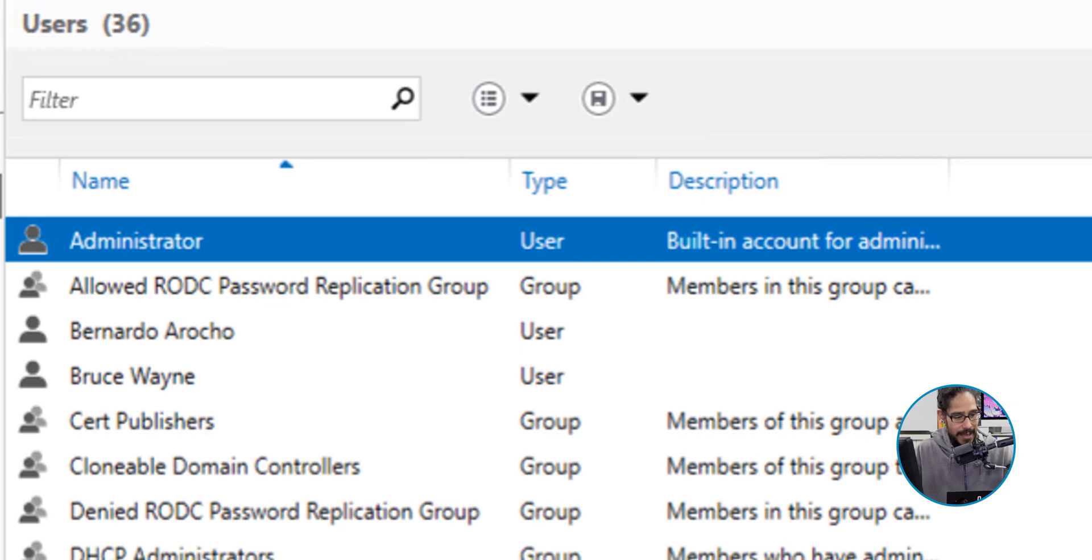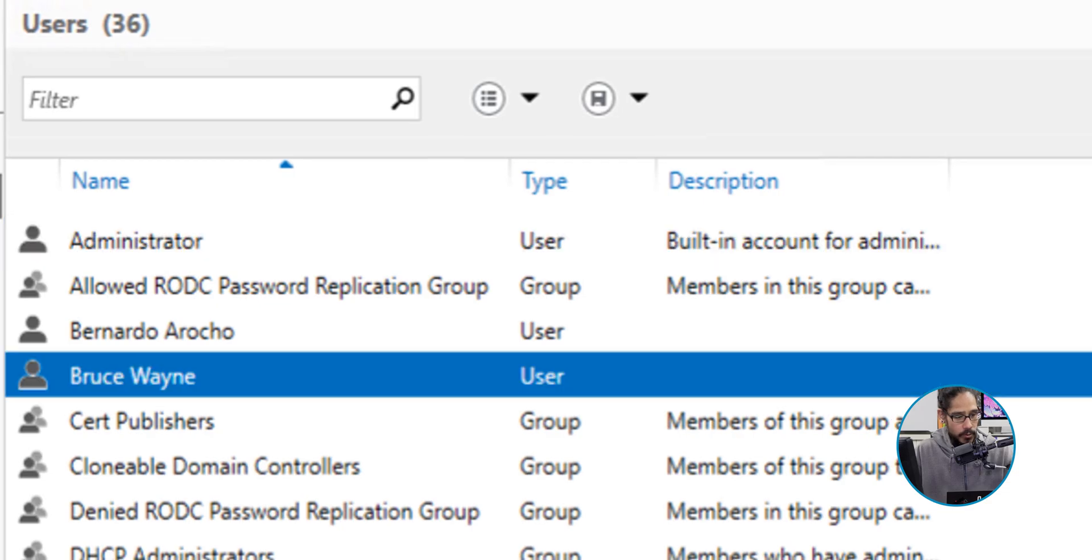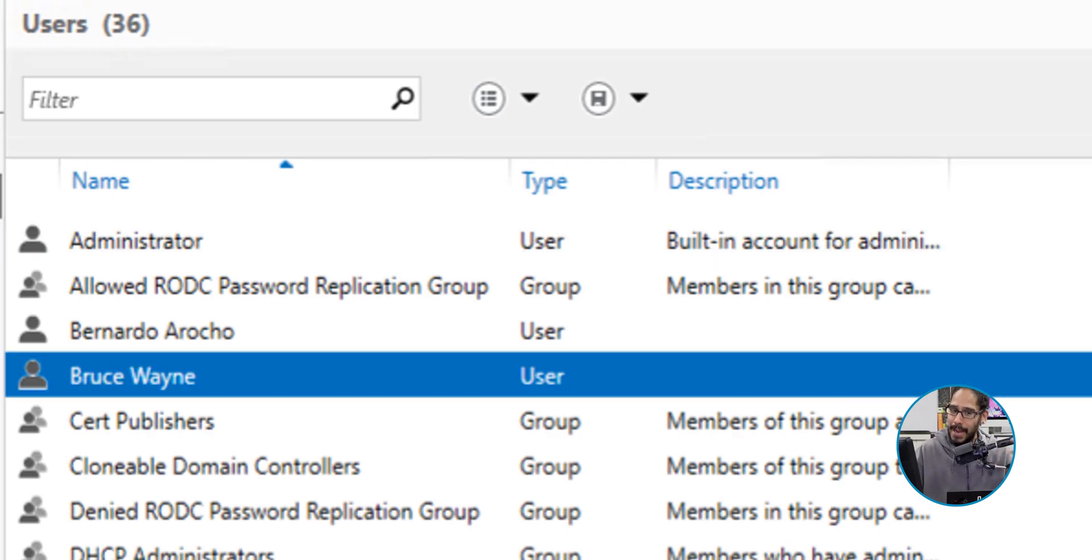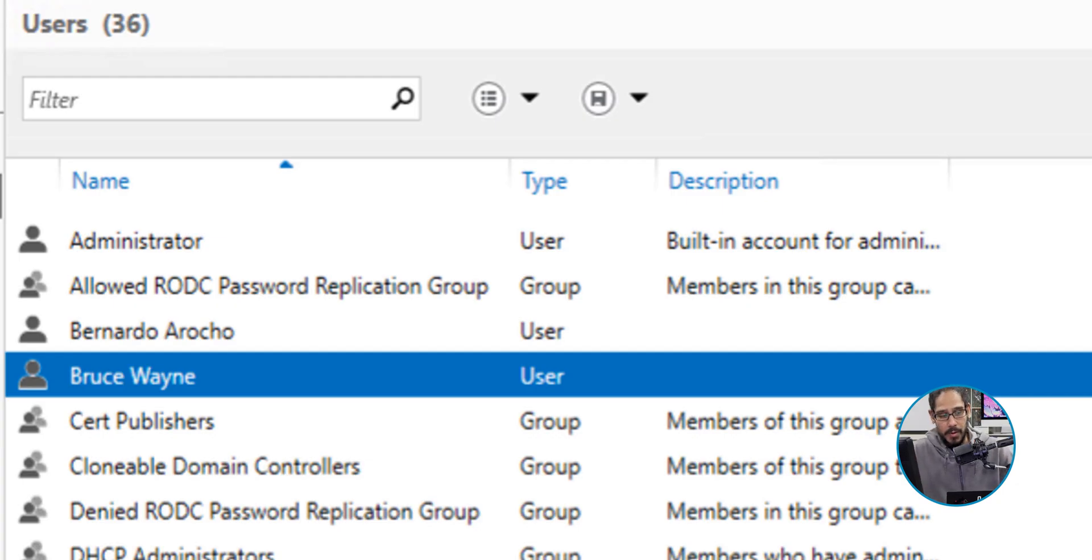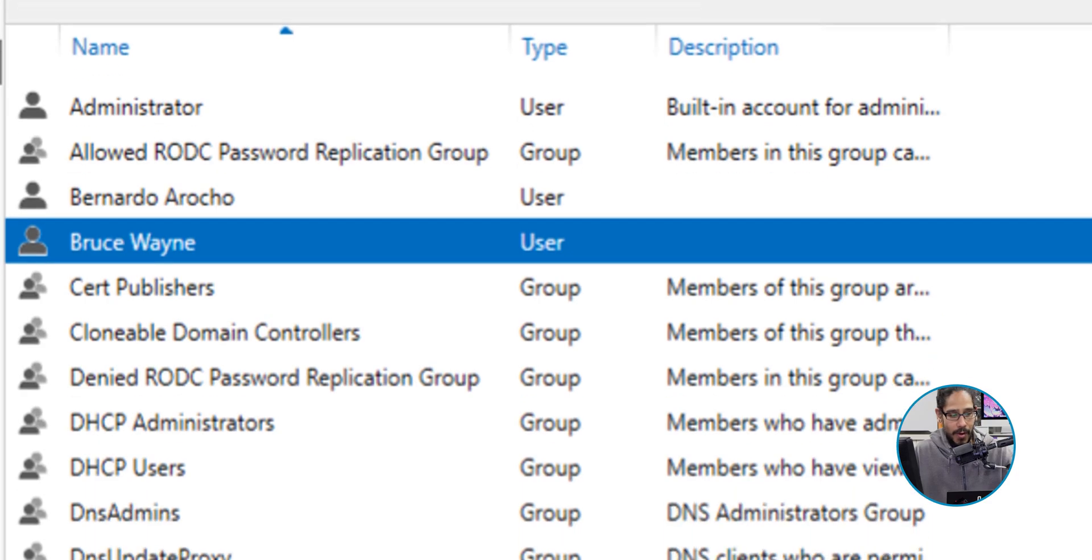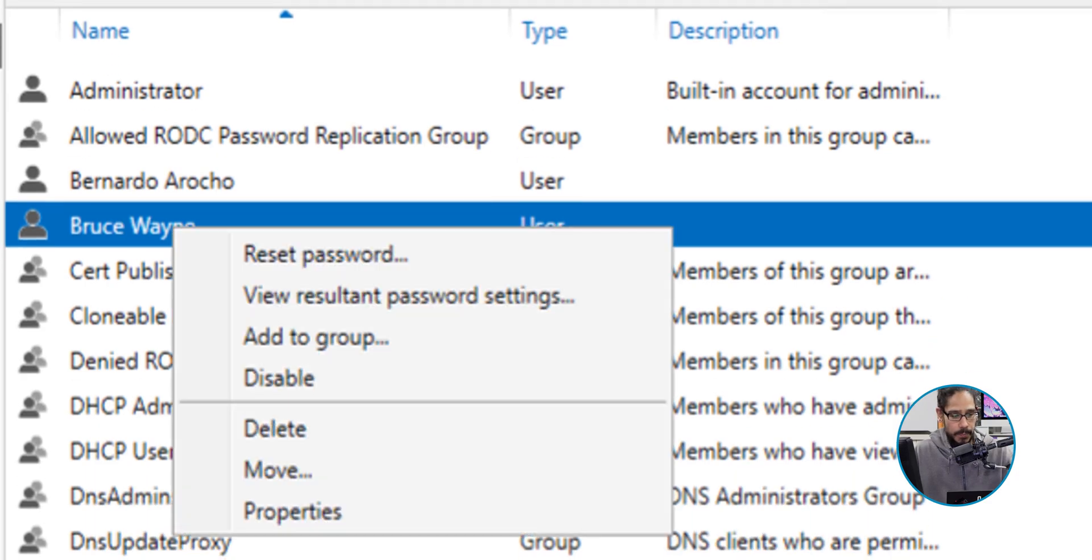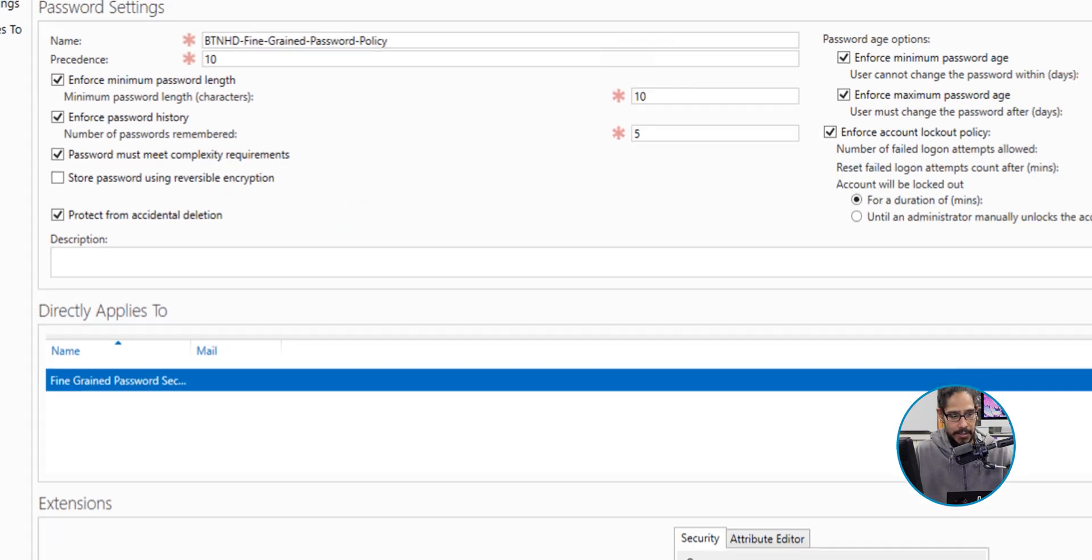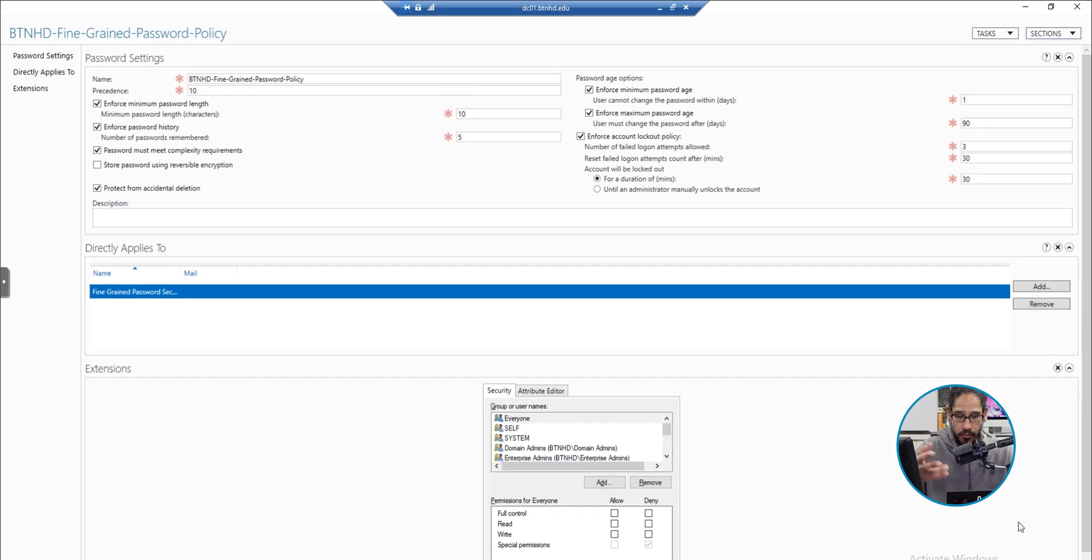I'm going to select one of my users. This user is actually inside that security group, so you could actually check the password settings to see whether or not that account is getting that password policy. If you right-click on that user and click on View Password Settings, it's going to take you here, which is great.